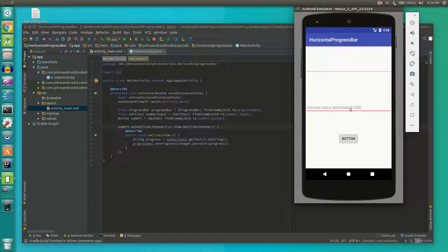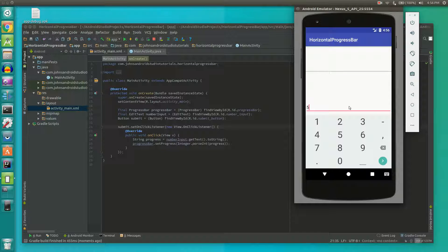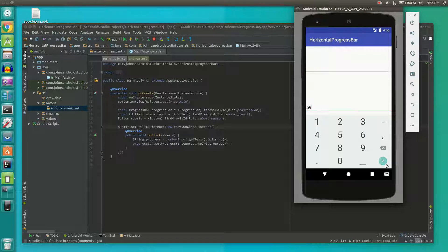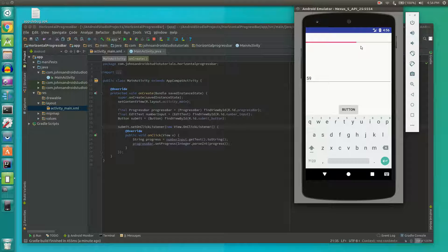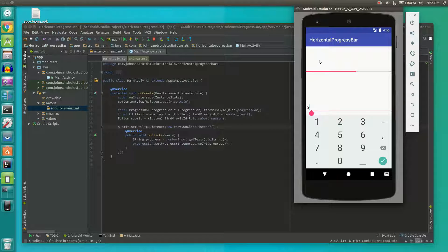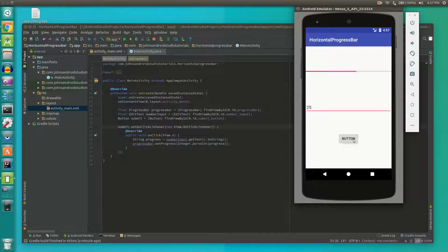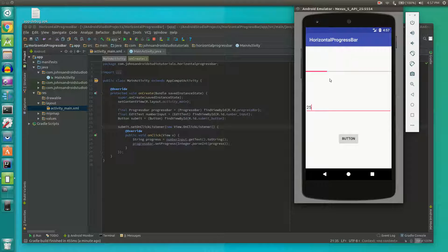For instance, let's say they input the number 59. They click OK and then 59% of the bar is filled with color. Let's say you want to go down to 25% or 25 out of 100. There you go.